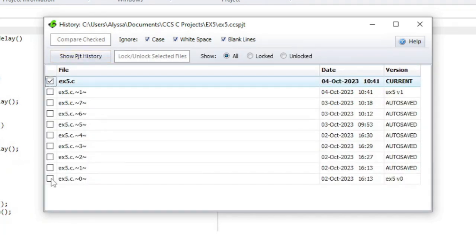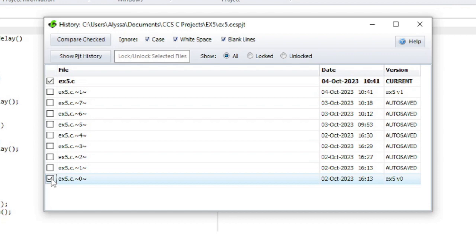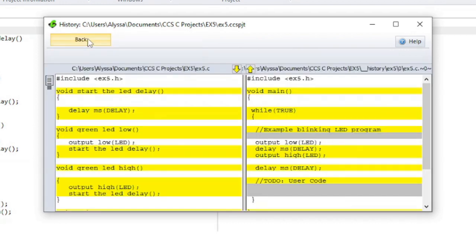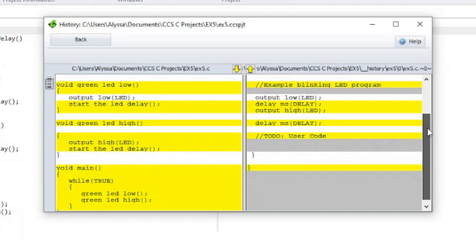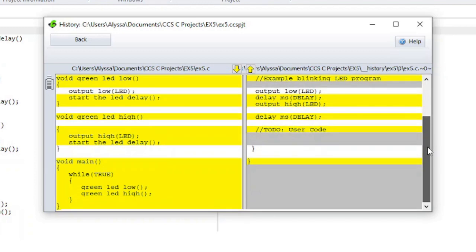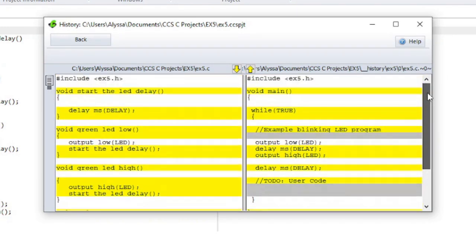To compare two files, check the checkboxes next to the files and click Compare Checked. The differences between the files will be highlighted. Only two files can be checked at a time.